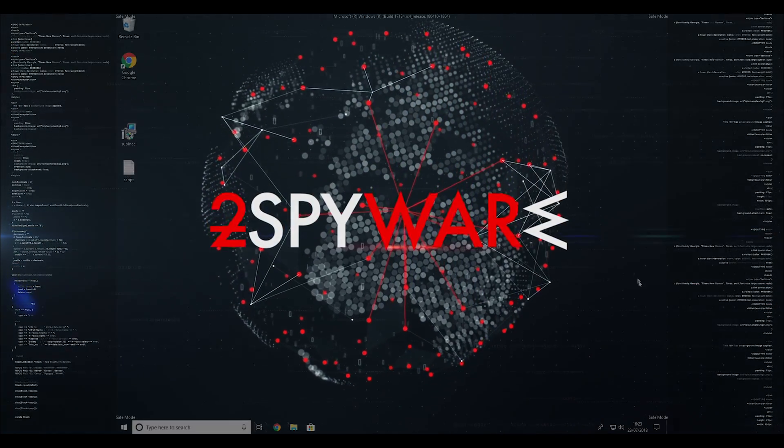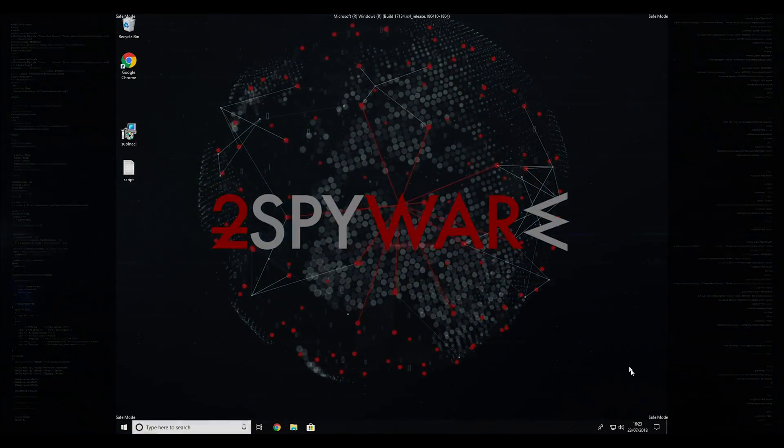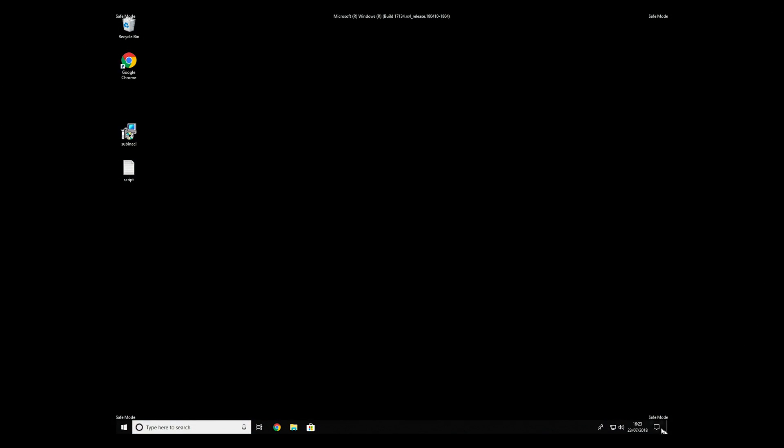If everything went successfully, you should be able to see safe mode written on all the corners of your screen.